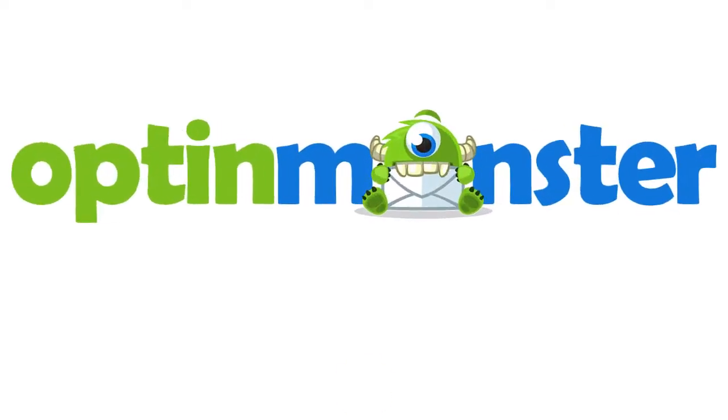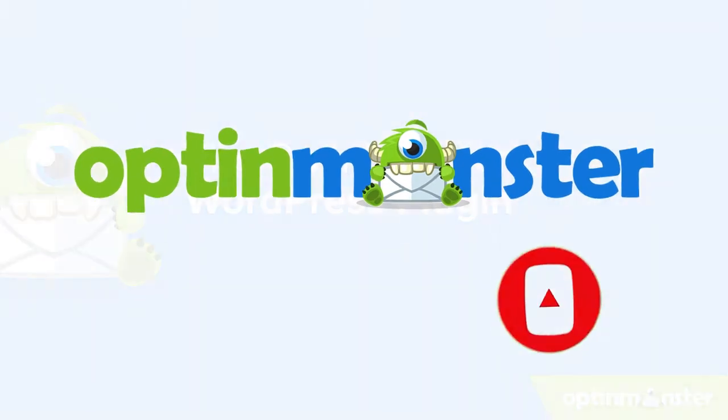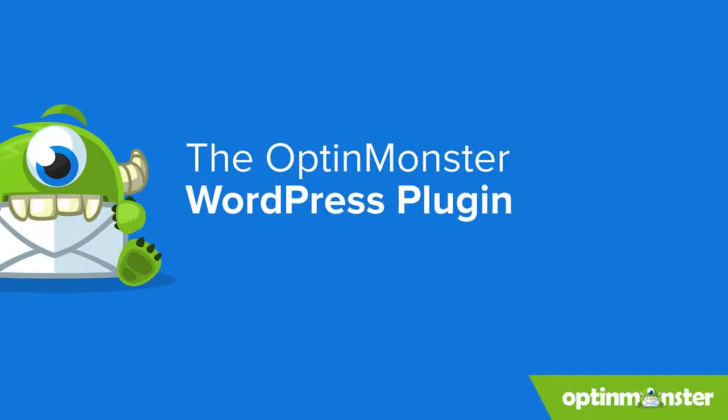But first, be sure to check out the links I leave in the description and hit that subscribe button and notification bell. Let's get started.